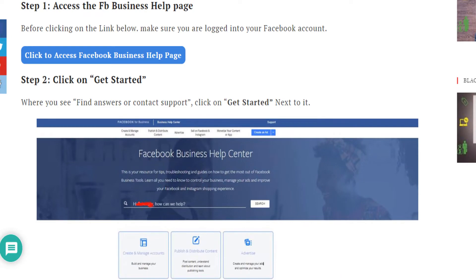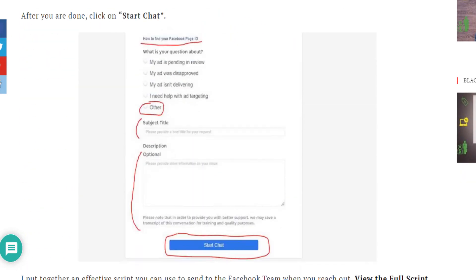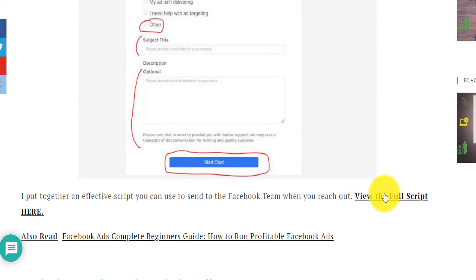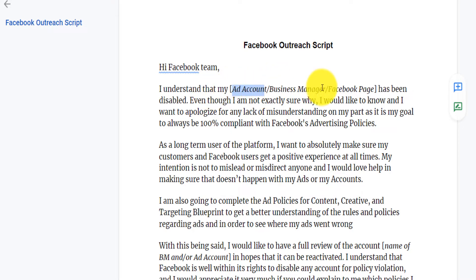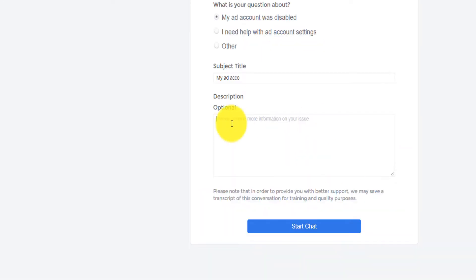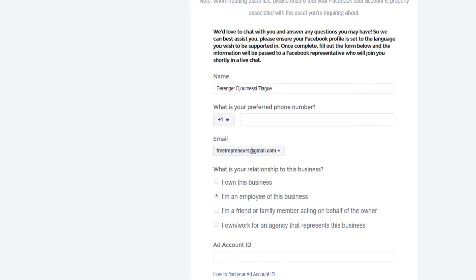Everything is in the guide. If you scroll to the bottom and click on 'View the Full Script,' it will take you to the page where you can copy everything, or edit it as much as you want. Select whatever problem you're reaching about, edit it, and send it. Or you can literally just explain the issue directly. Then click 'Start a Chat' and you'll be able to chat with a Facebook agent live.